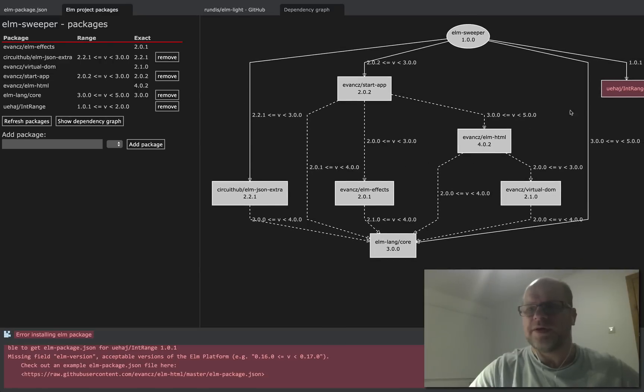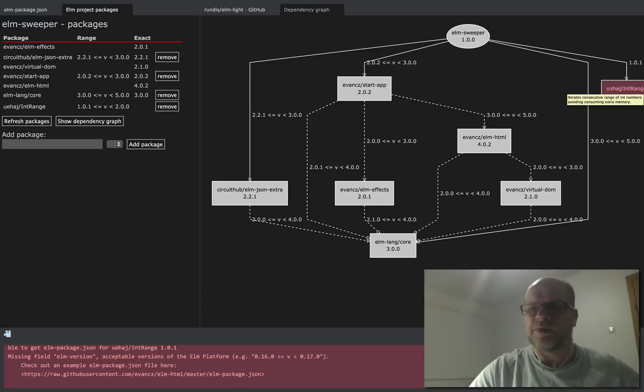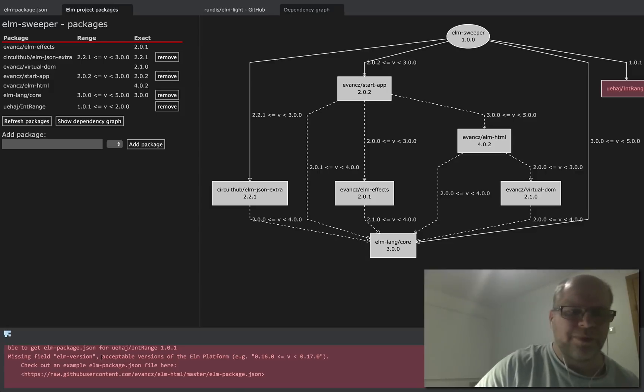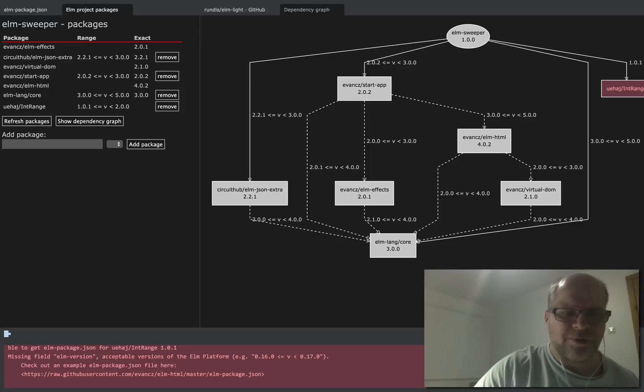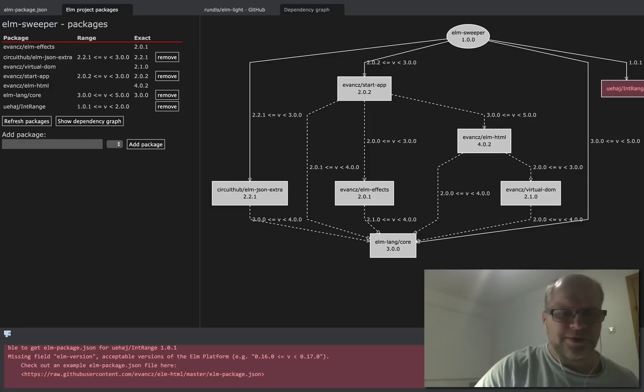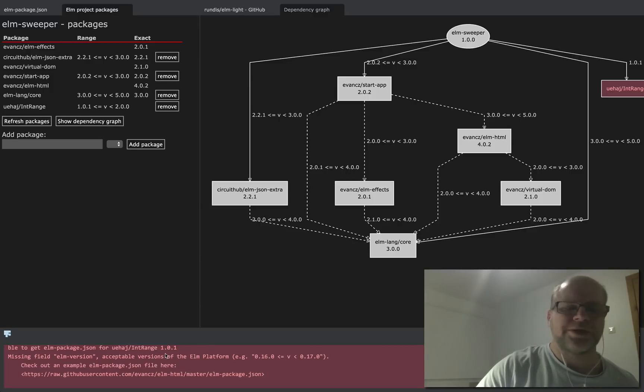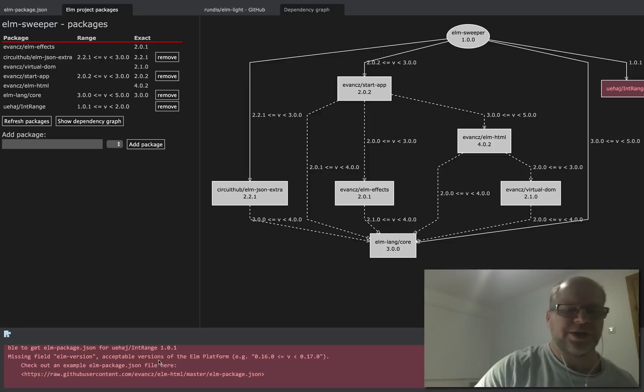You can see that the dependency is shown with a red background and you get a message back from Elm package, the command line, which tells us that this dependency doesn't have an acceptable Elm version range specified in its package.json.